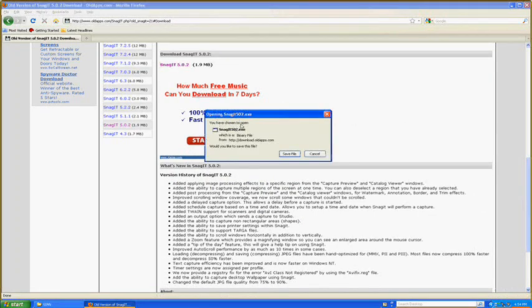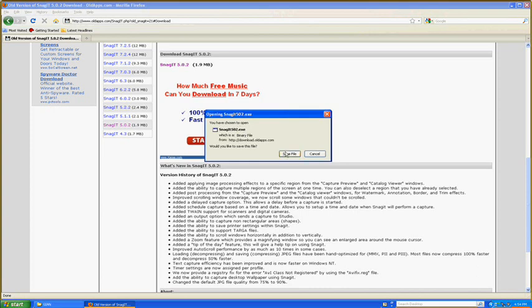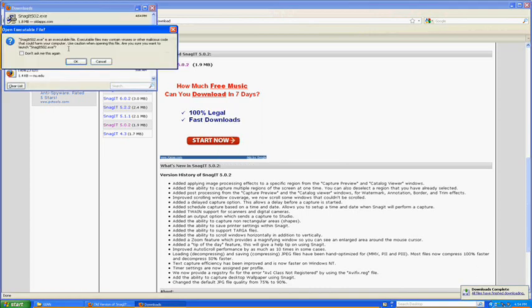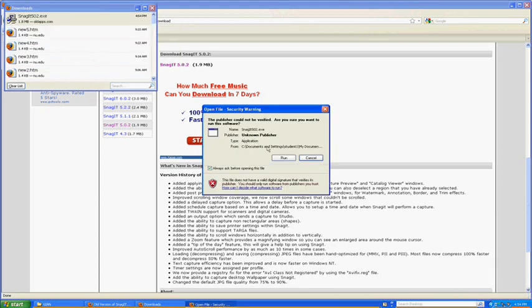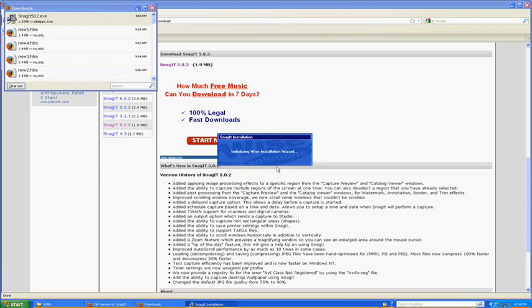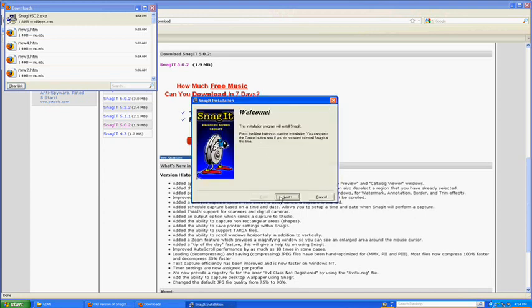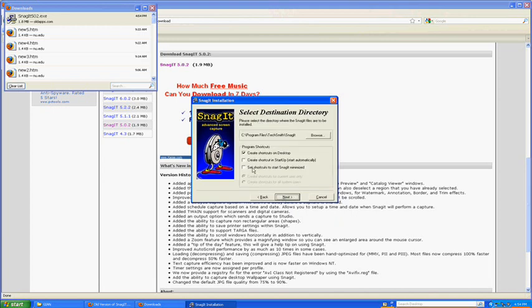A popup will show that says you have chosen to open Snagit. You're going to have to save the file and you're going to double click on it. And then click ok. And if this pops up you click run. And then you just simply start to follow the steps. Let's accept the license agreement.